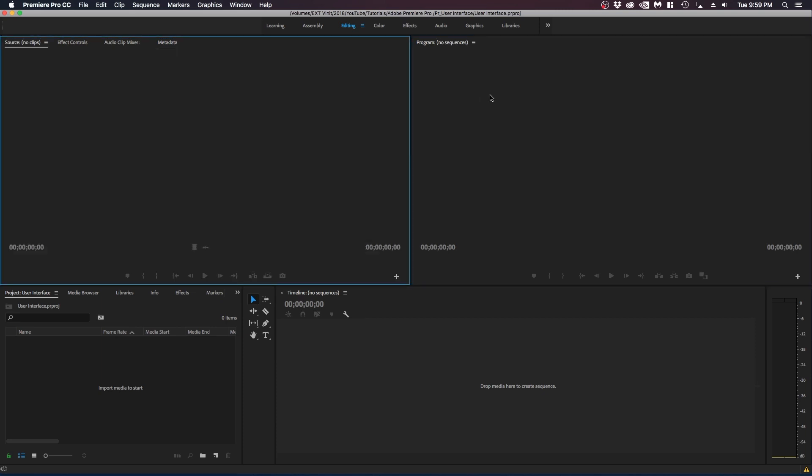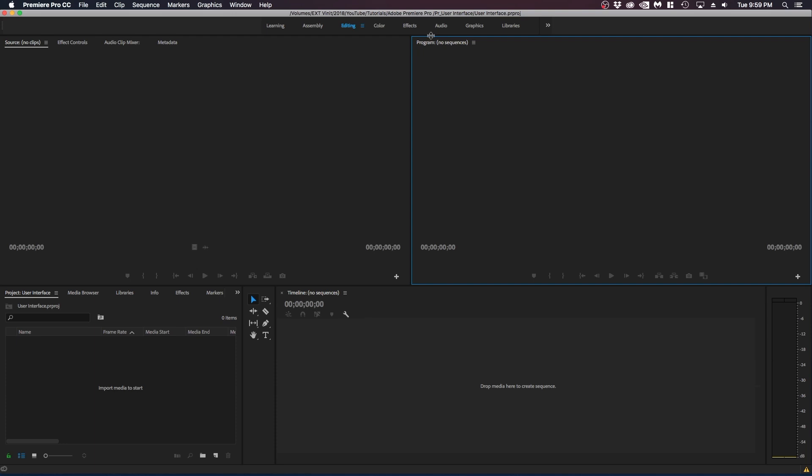Now let's go to the right panel and this is the program panel or your actual video screen. So basically this is your preview window.